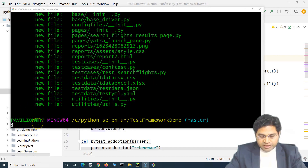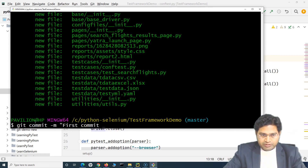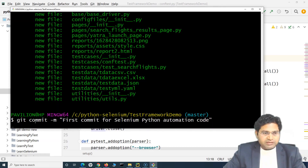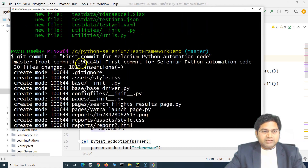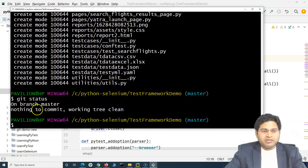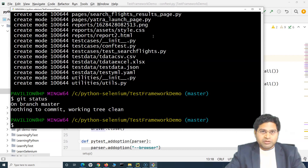Now the files are added to the staging area. We can go ahead and commit. To commit, we run: git commit -m "first commit for Selenium Python automation code". You will see all files have been committed successfully. If I run git status again, it shows we are on branch master and there is nothing to commit — the working tree is clean. But this is still on my local computer. Now I want to push it to GitHub, which is the remote Git repository.